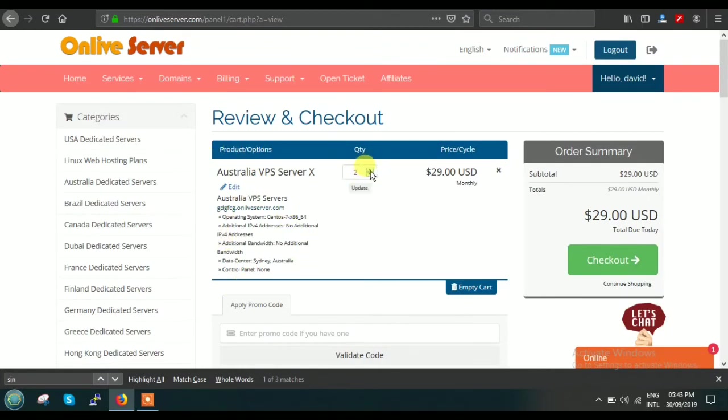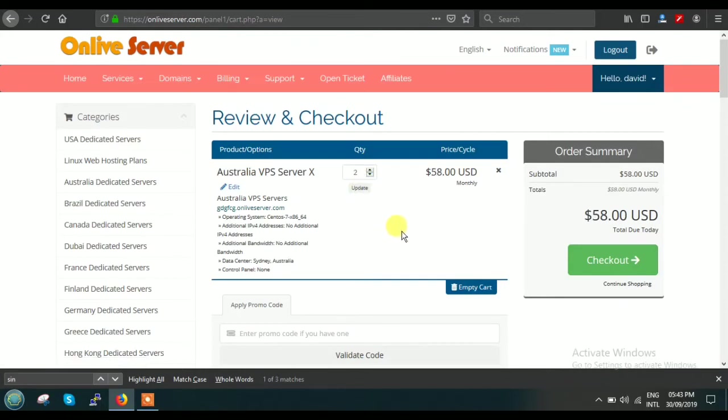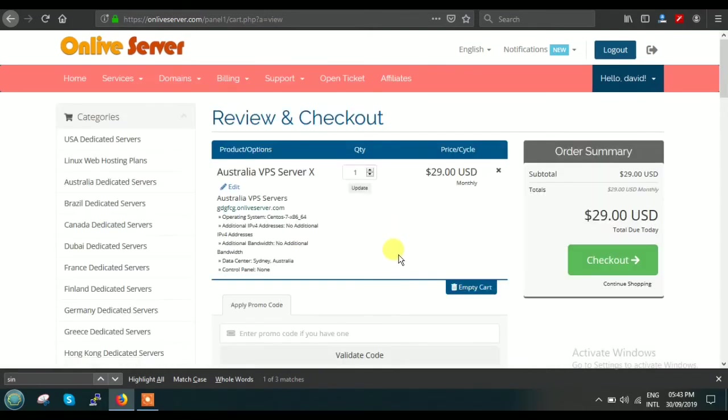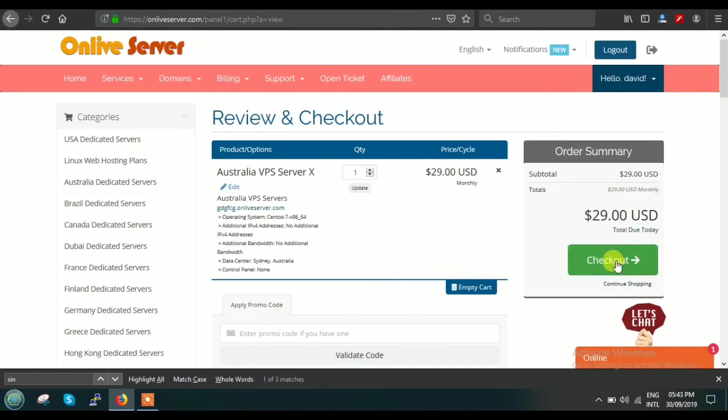If you want to increase the quantity, you can increase it from here: one, two, three, four—anything. Right now I'm keeping it only one—that is, I need only one Australia VPS server, Plan X. Now you can see your final payment is $29. Then you can just click on Checkout.